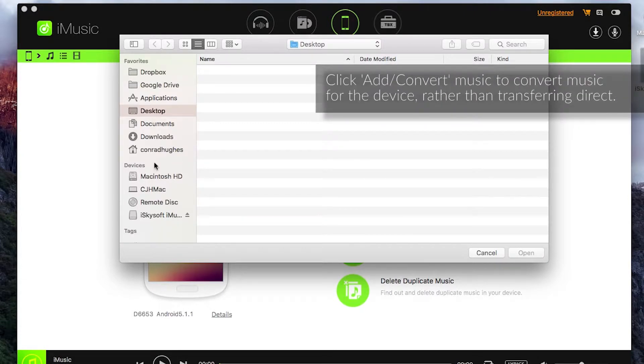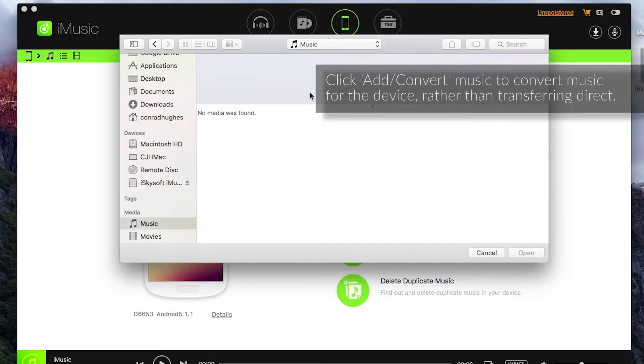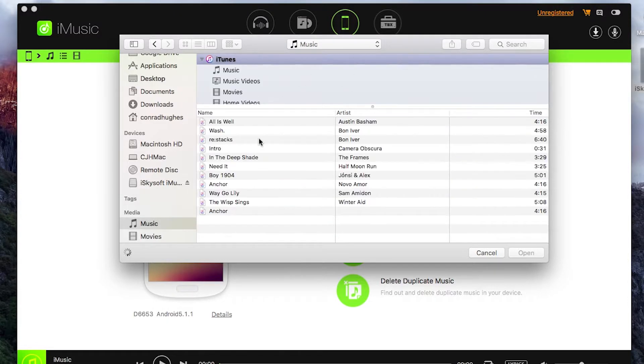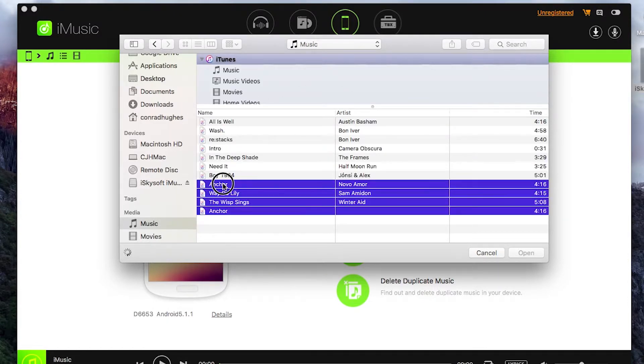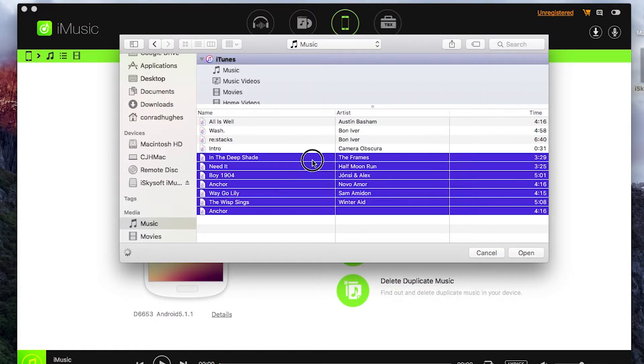So all I'm going to do here is just go to my music folder and that will load my iTunes music. I'm just going to take a couple of these songs. Let's take a few of these. There we go. Click on open.